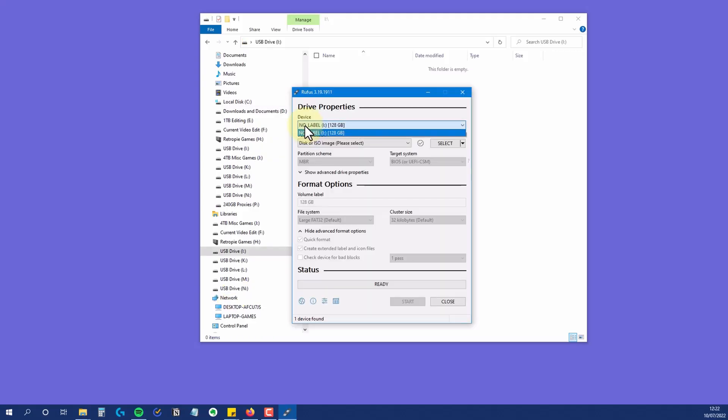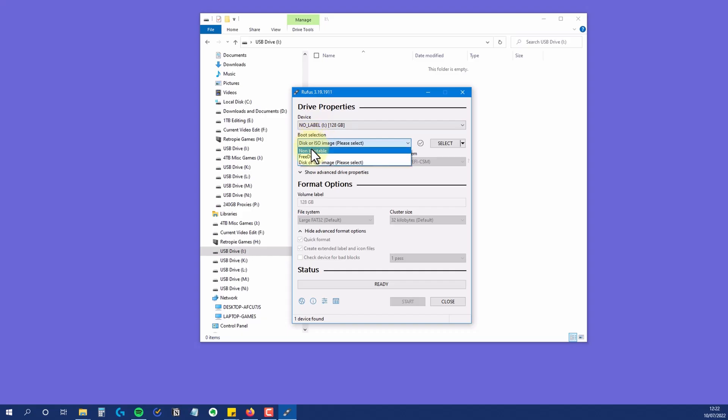When Rufus starts up, the first option is to select the drive you want to format. The boot selection gives you options for working with disk images, but as I just want to format this card, I'm going to select non-bootable.